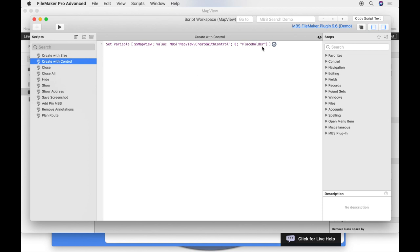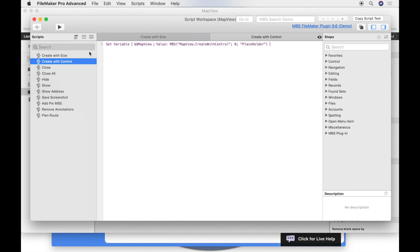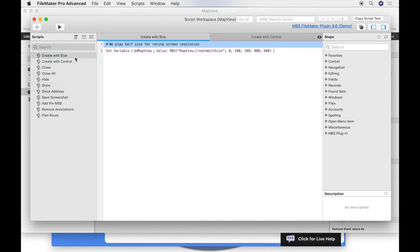Optional we can add x and epsilon delta to move the map more left, right or top or bottom. But the create with control function is not the only used function in this solution. In the other scripts we find other MBS functions. For example we create a map with an exact size.